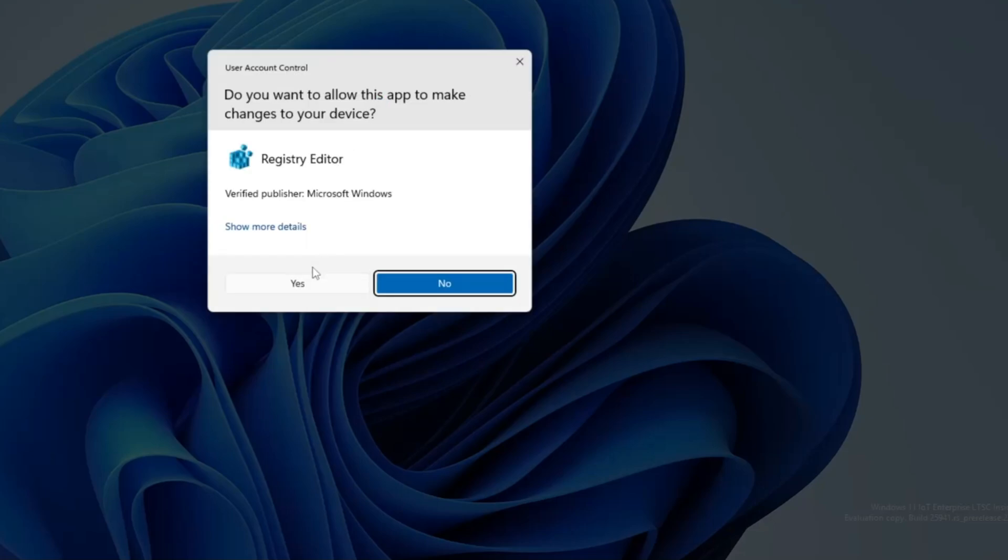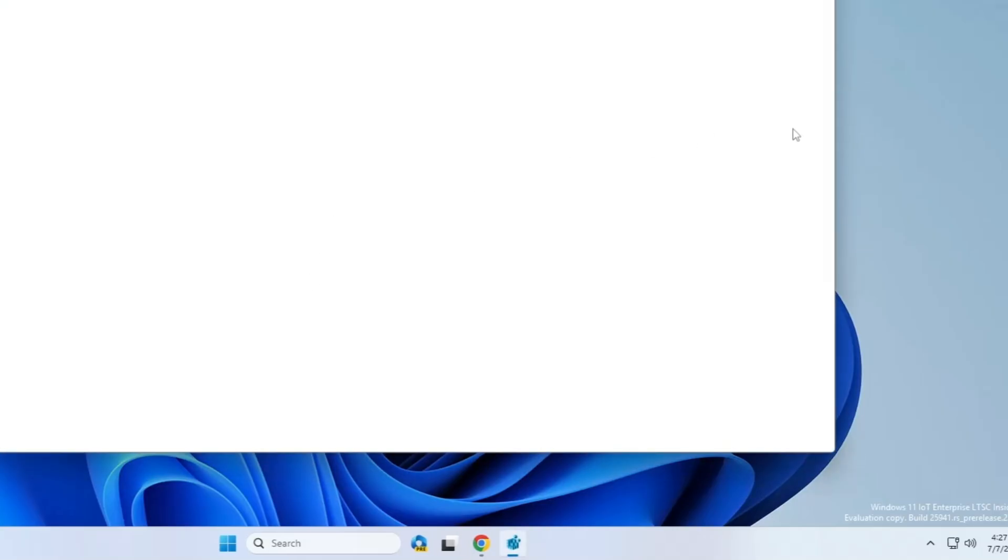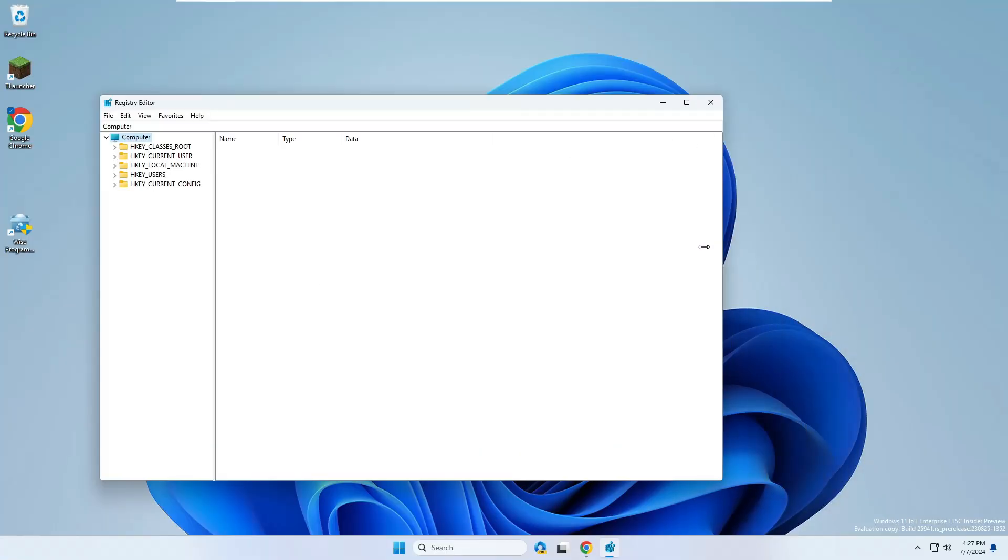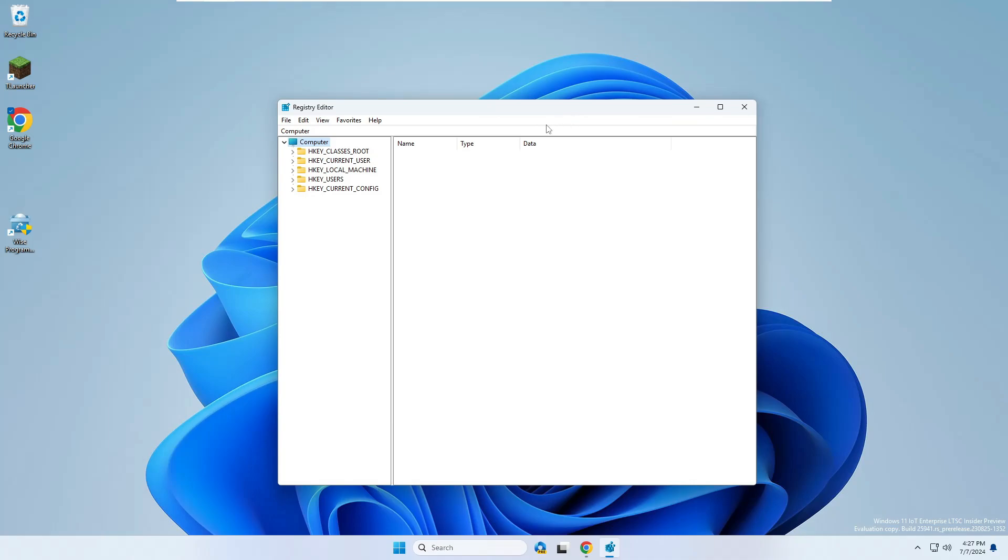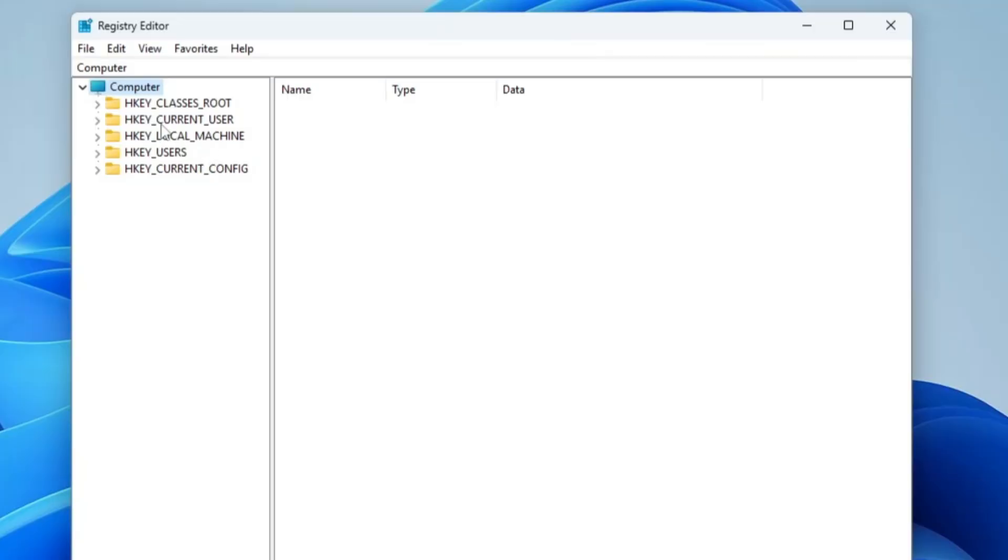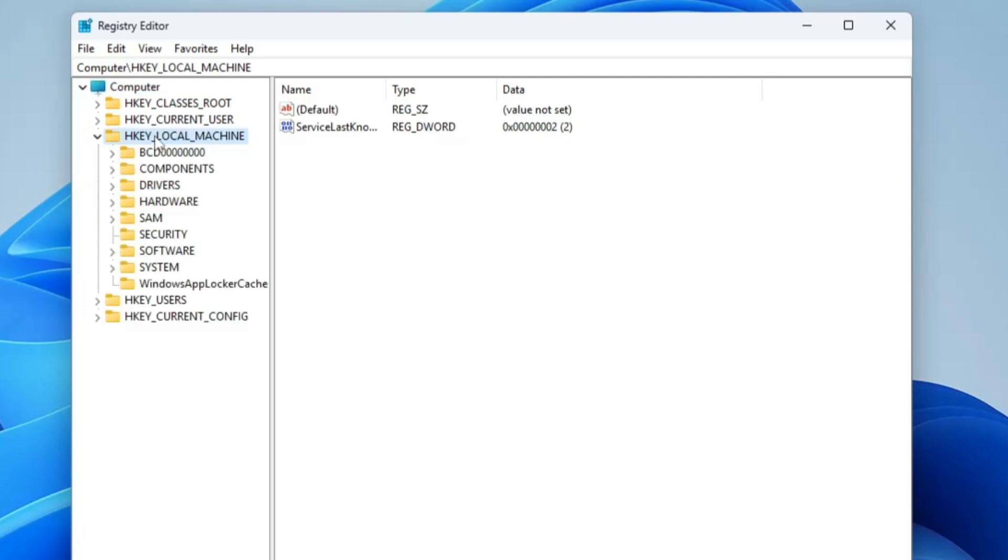Click on yes, and this kind of registry editor box will be up. Here from the left hand menu option, you have to look for HKEY_LOCAL_MACHINE. Make a double click on it. In the HKEY_LOCAL_MACHINE, you have to look for the software.